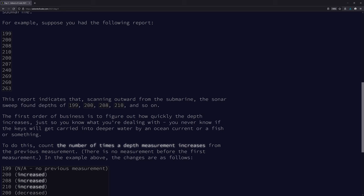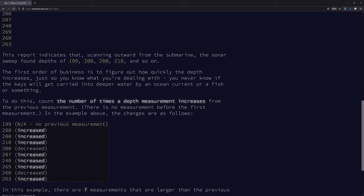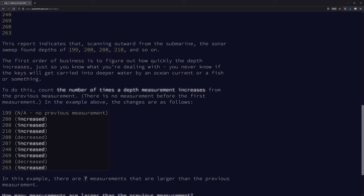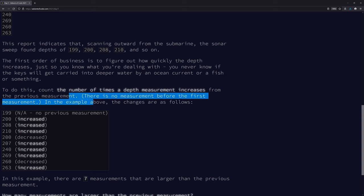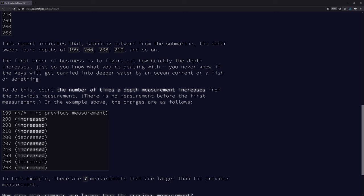This report indicates that scanning outward from the submarine, the sonar sweep found depths of... yep, yep. The first order of business is to figure out how quickly the depth increases, just so you know what you're dealing with. You never know if the keys will get carried into deeper water by an ocean current or a fish or something.